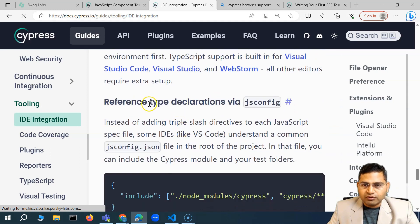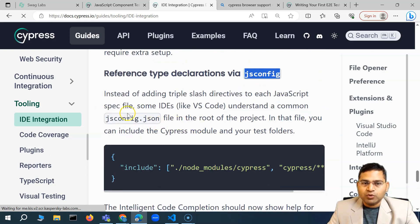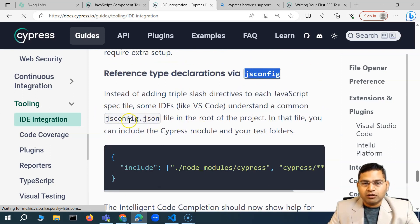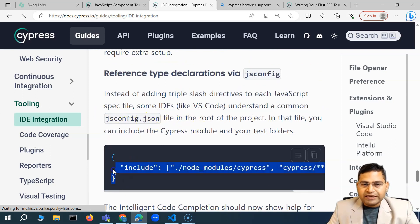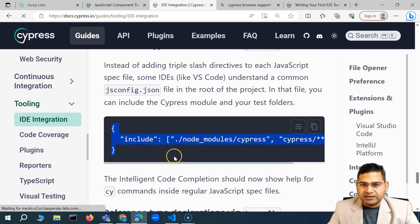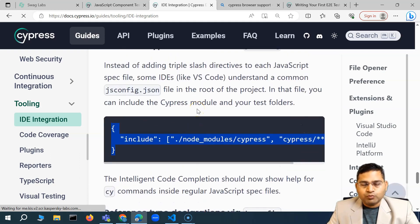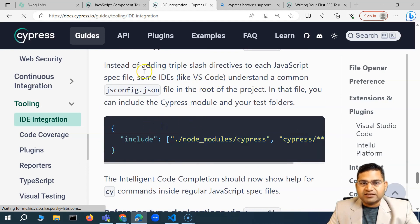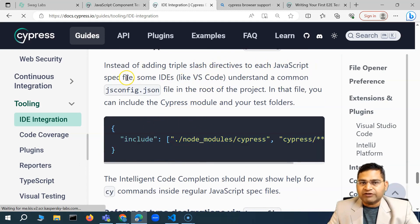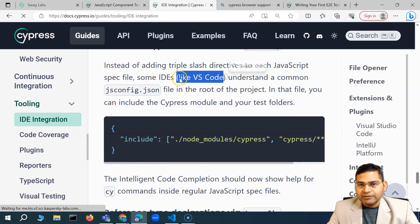For that we have the jsconfig. If you see here, we have the jsconfig or we can create a jsconfig.json file. And within that, you simply go ahead and paste this code that is highlighted here. That's pretty much what will enable the IntelliSense. Instead of adding triple slash directive to each JavaScript spec file, some IDEs like VS Code do understand it.